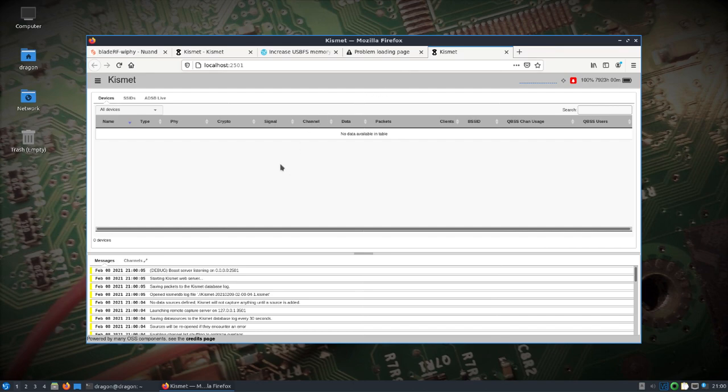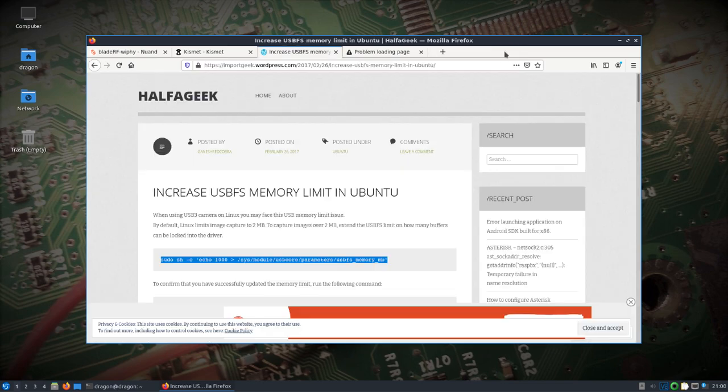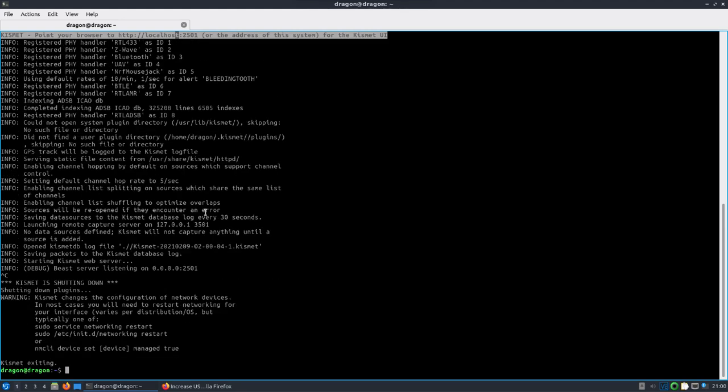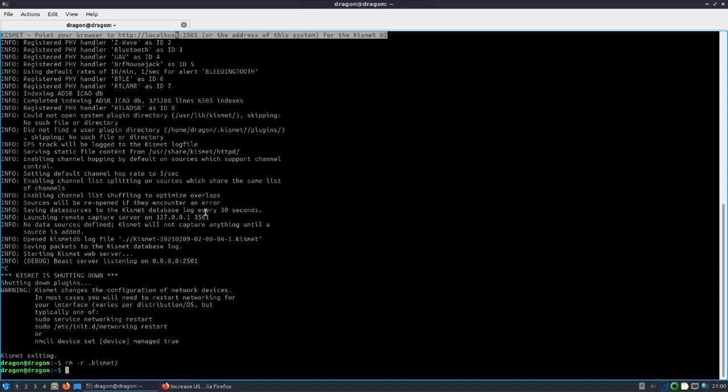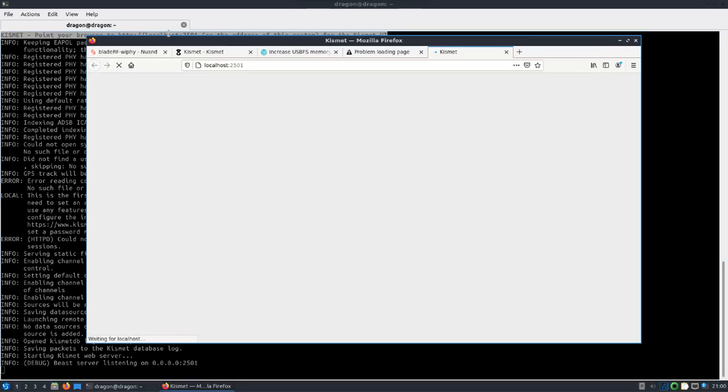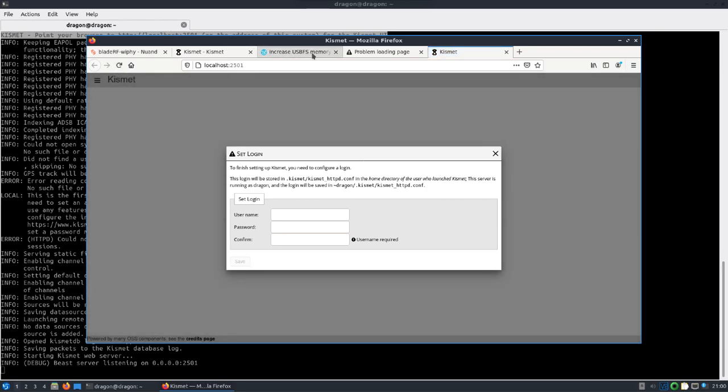Now if it was the first time, I should show that. Let's check this out again just to show what I'm talking about here. If I remove the Kismet directory and we start this again, we should find that we are going to be prompted to create a username and password.